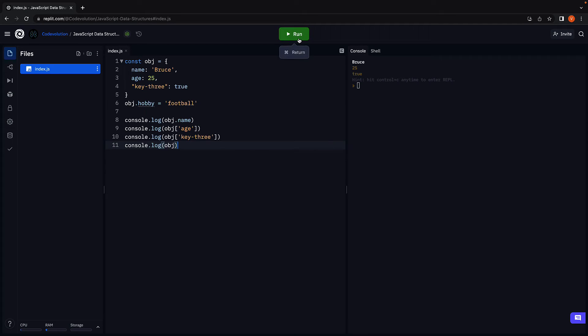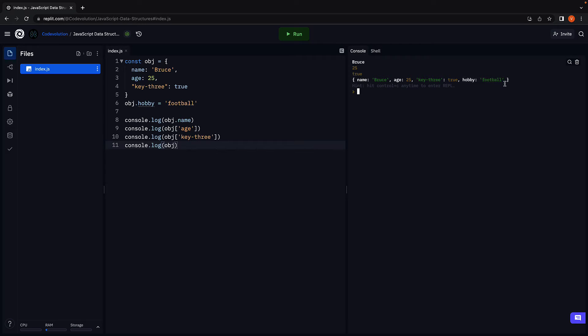Console.log object, run the code, and we see the new key-value pair hobby football.